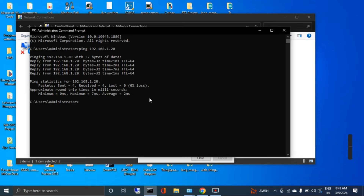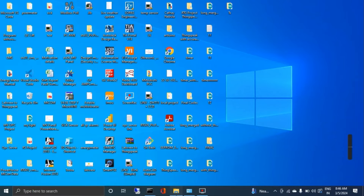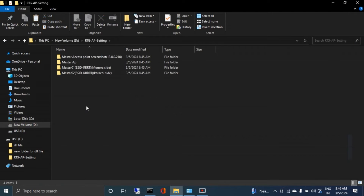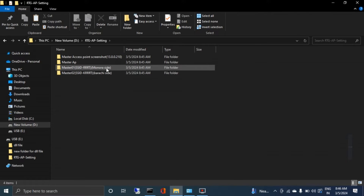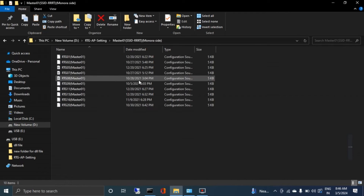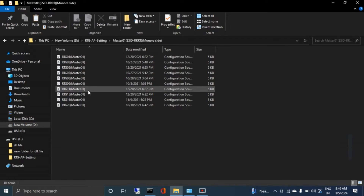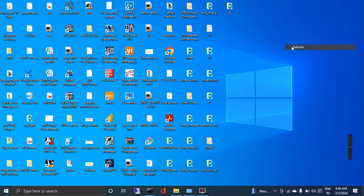Now I will upload the configuration file to this antenna, so I need to find my configuration file. I have found a folder where I keep all the access point settings. I need to upload one file — this one is RTG09 — which is for a specific antenna. So I will upload this one.